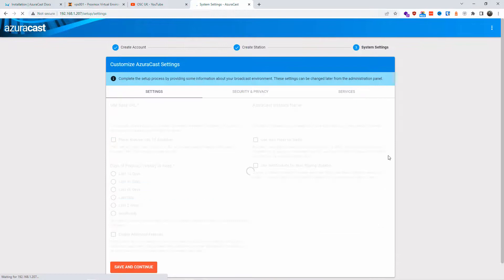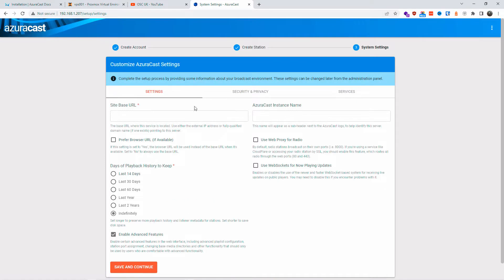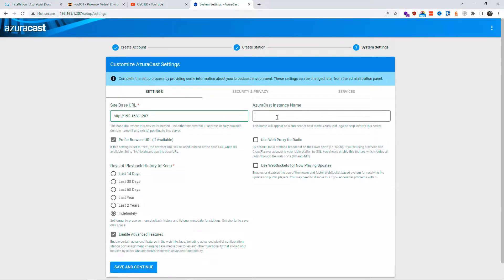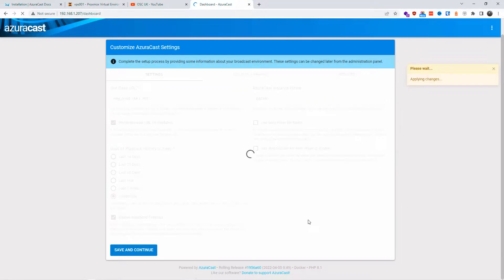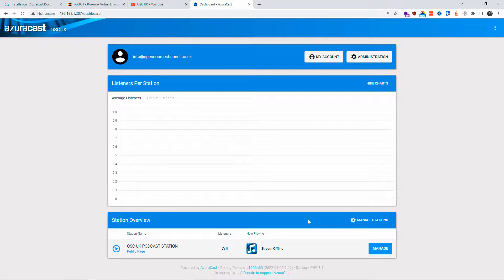Once happy with the information, click 'Create and Continue' — the settings are saved. You'll then see the site base URL field for your external IP or fully qualified domain name. I'll enter my IP there, and set the AzuraCast instance name. Configure your playback history duration based on how much storage space you have.